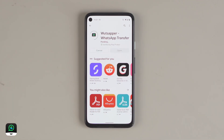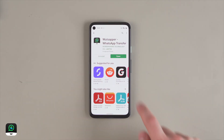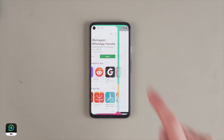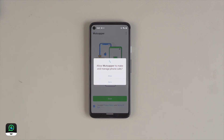The first thing you need to do is download the WhatsAppper app on the Android phone, which you can do from the Google Play Store. Then open it up, allow permissions, and select iPhone to Android.